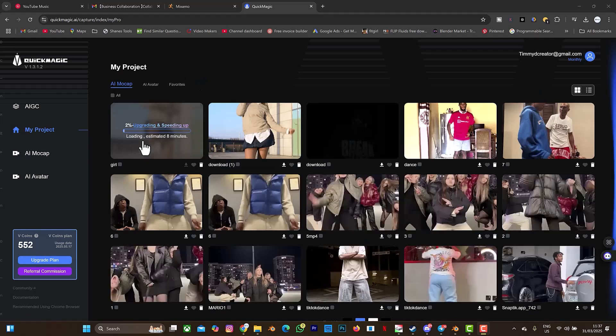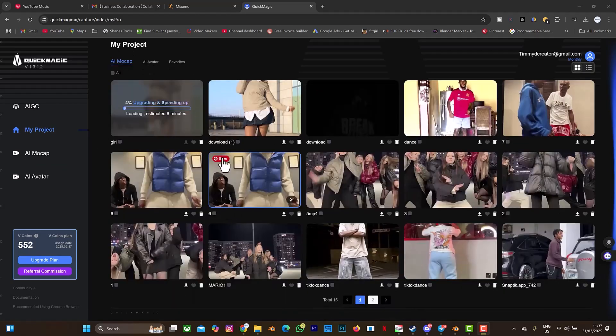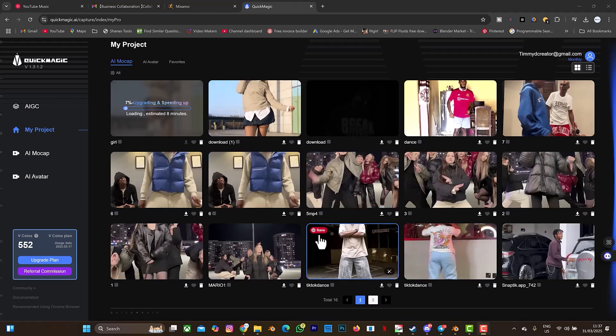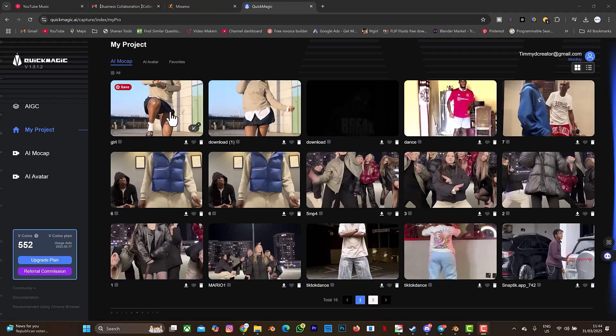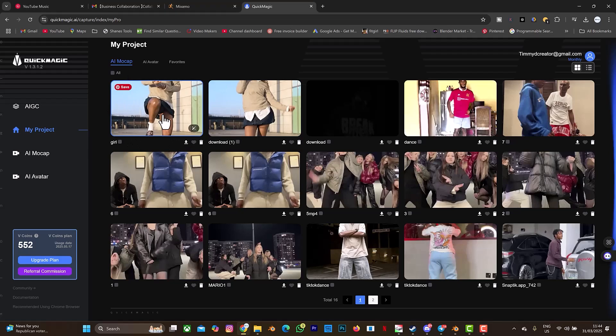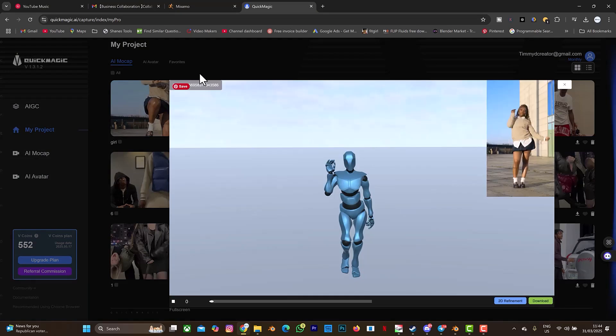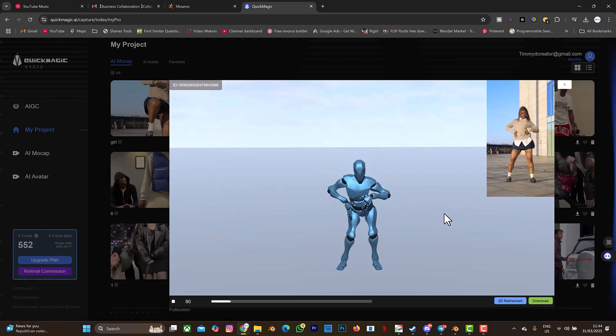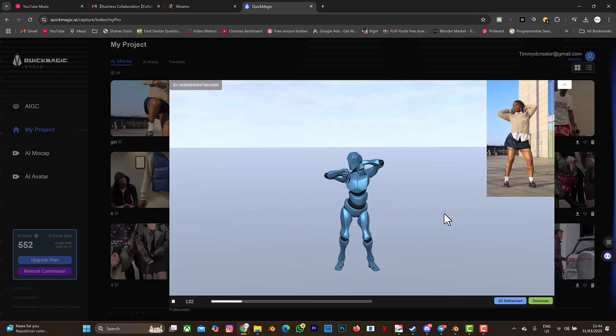As you can see it says it's going to take about eight minutes upgrading and speeding off. Let's wait for eight minutes which I'll skip that part. This is another video I've done mocap with on QuickMagic AI. I think you should also start purchasing your V-coin and start doing your mocap on this website. Our mocap is ready as you can see. This is the second time I'm doing this again. Let me just select this. Let's wait for it again to load. It's ready, can you see this? So we have this.